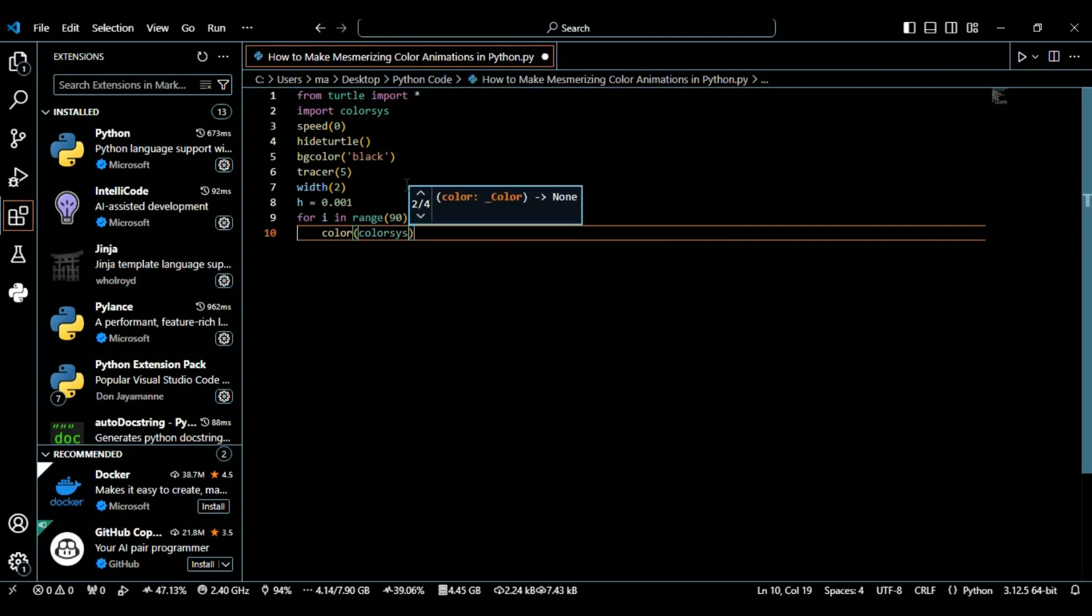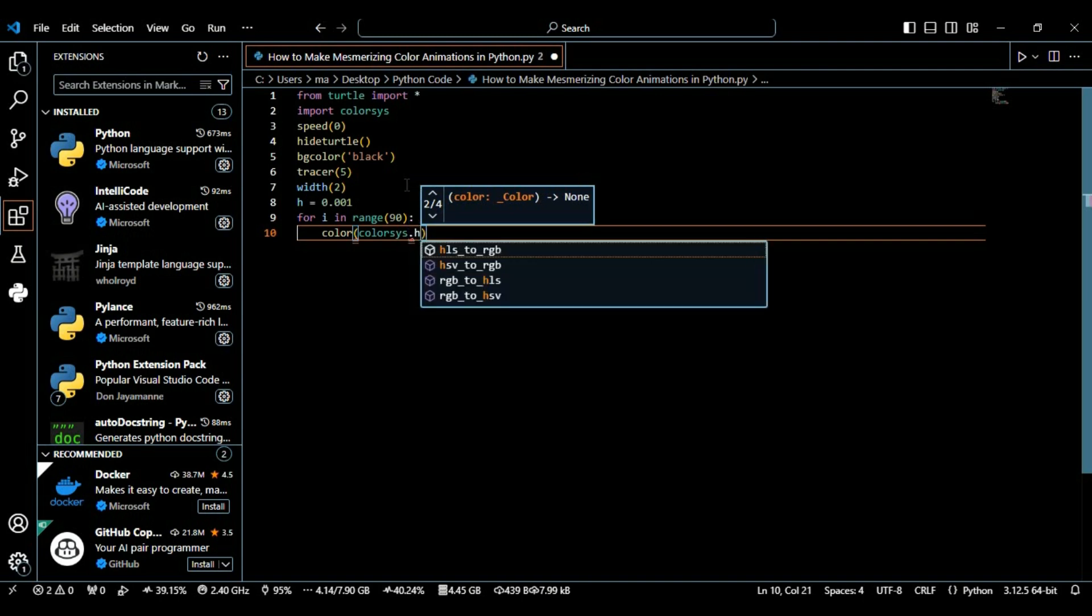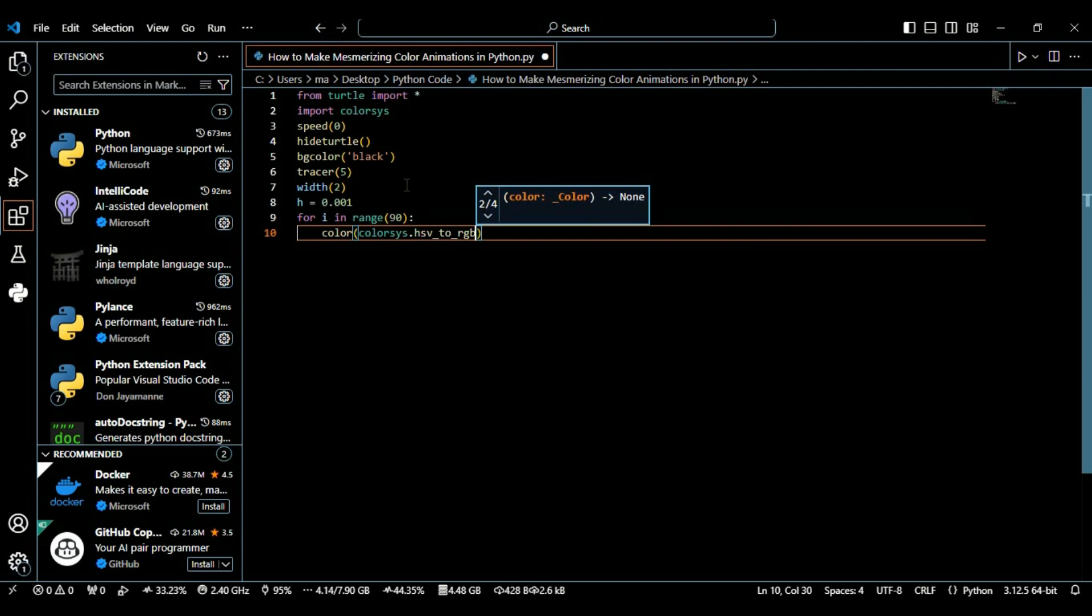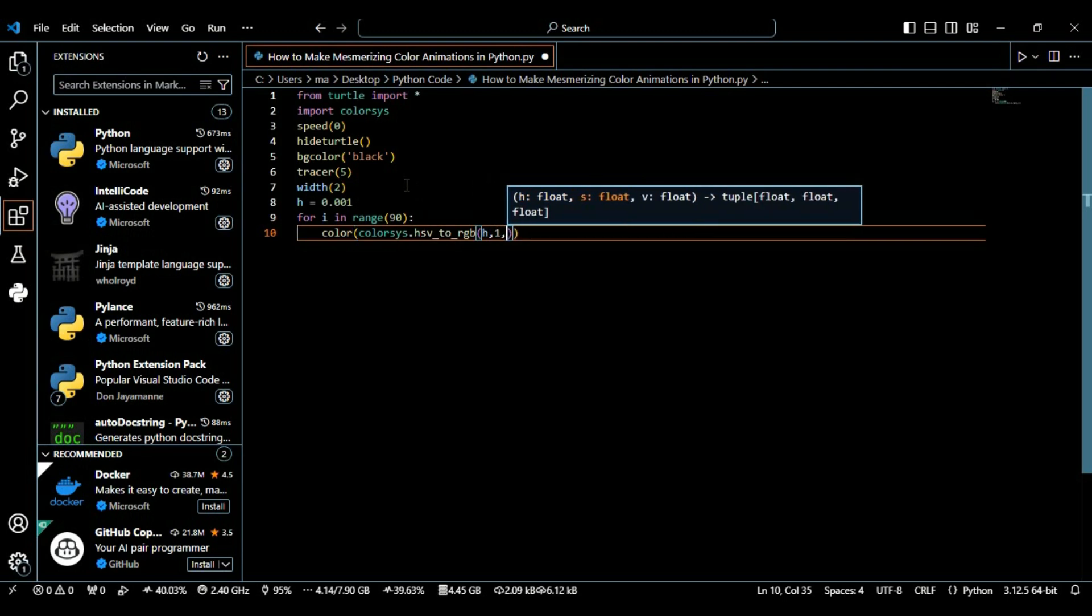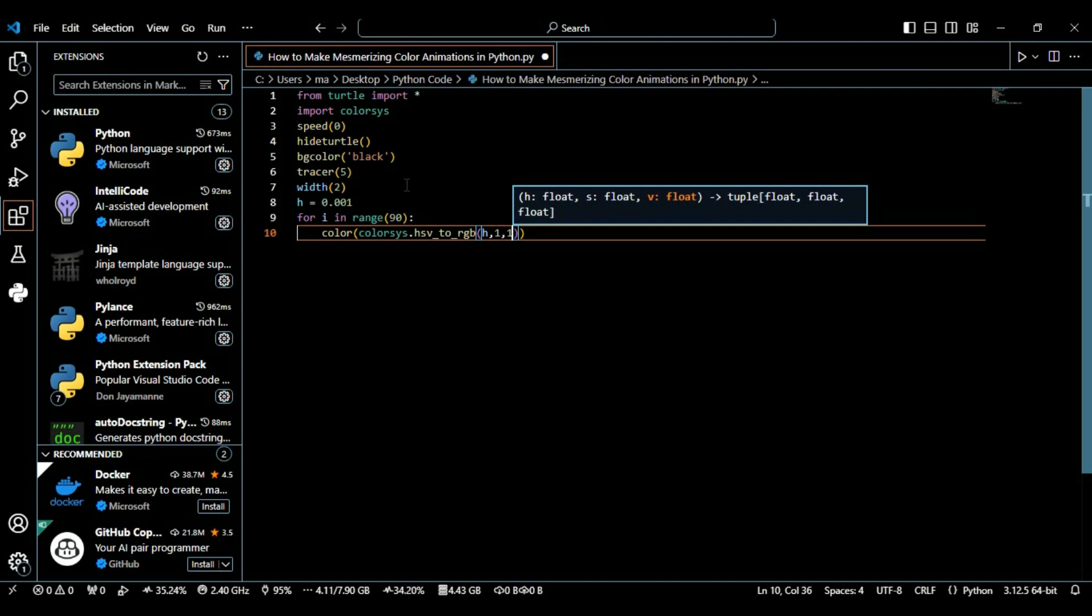In this color function I'm using the colorsys module that we imported. In this I'm using the hsv_to_rgb method and here I'm defining its value which is h, 1, and 1. In each iteration we set the color using the colorsys method. This converts the HSV color defined by h into an RGB red green blue color. h is gradually increased which changes the color over time.